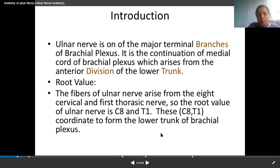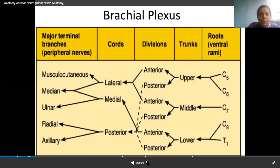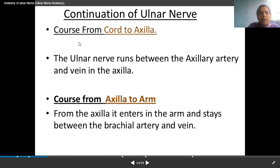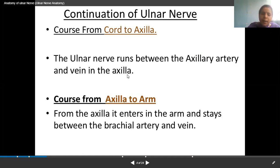This is the line diagram of the brachial plexus. We need to check the ulnar nerve course from the cord to the axilla. The ulnar nerve runs between the axillary artery and axillary vein in the axilla.